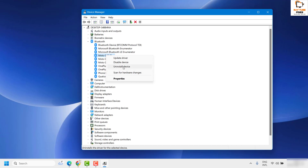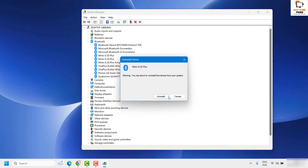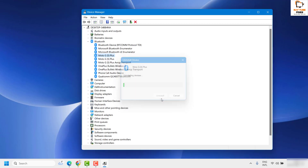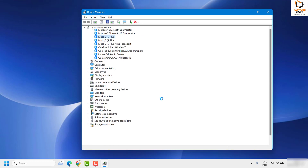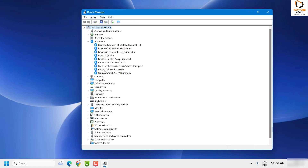Right-click on the device you want to remove, click Uninstall Device, and then click Uninstall. That will go ahead and remove that particular Bluetooth device from the computer. This is one way of doing it.